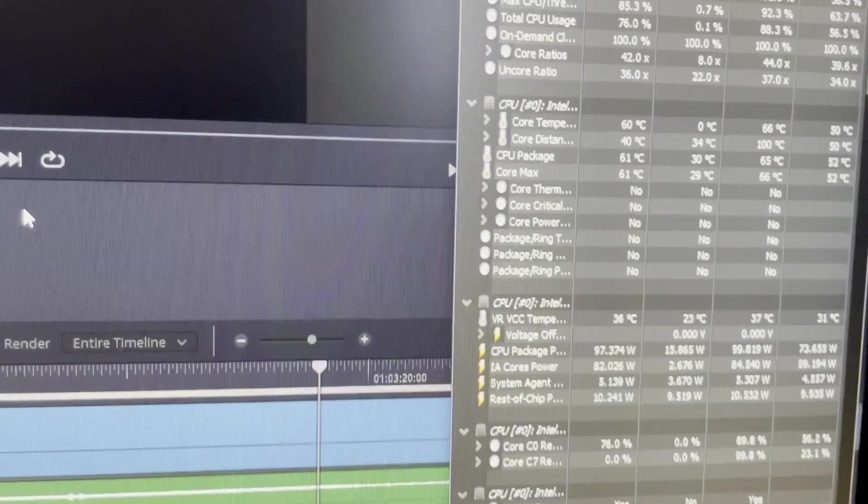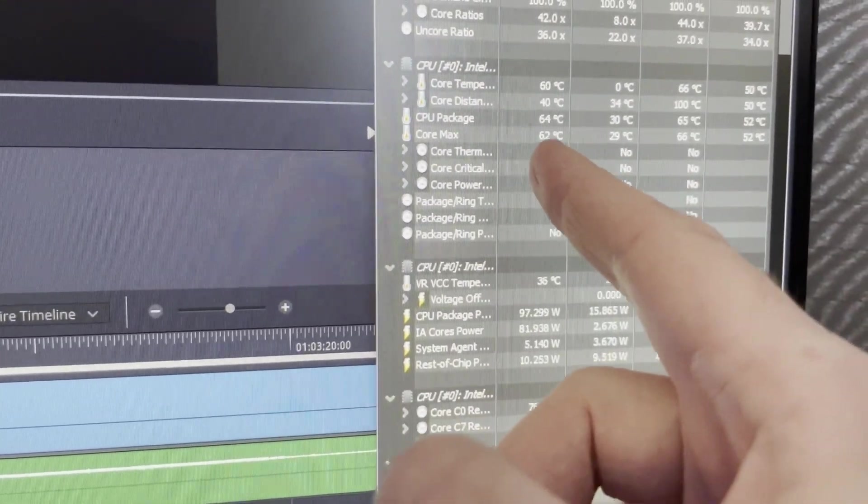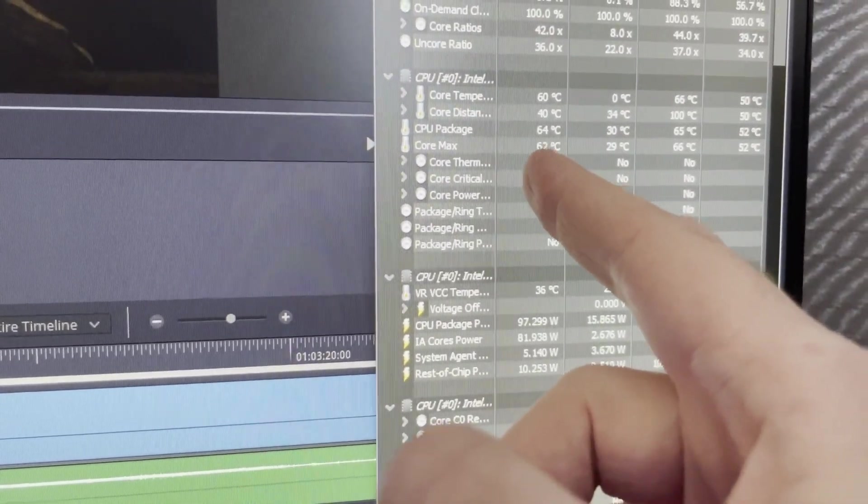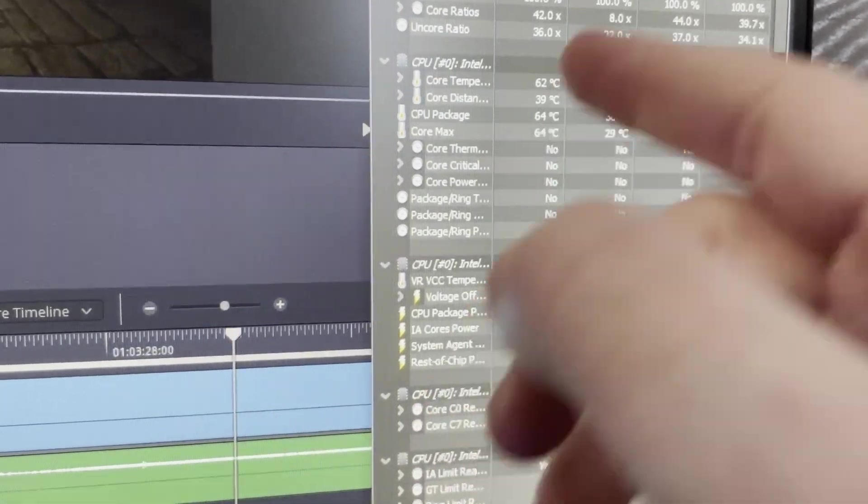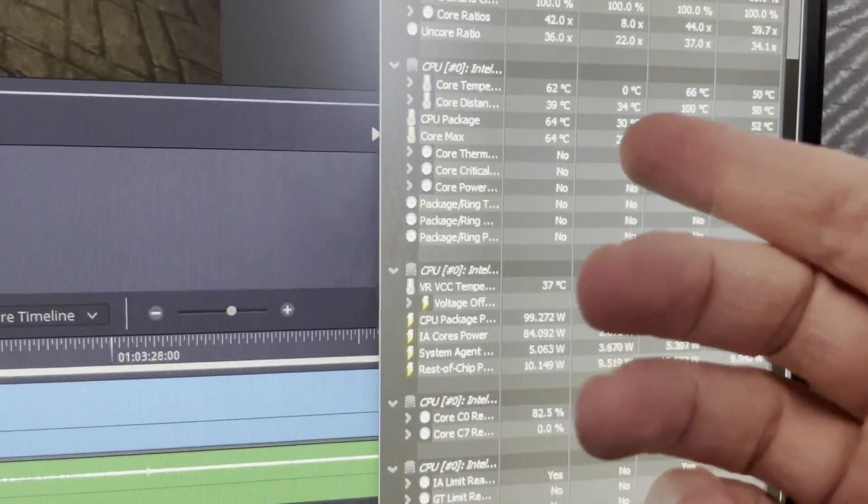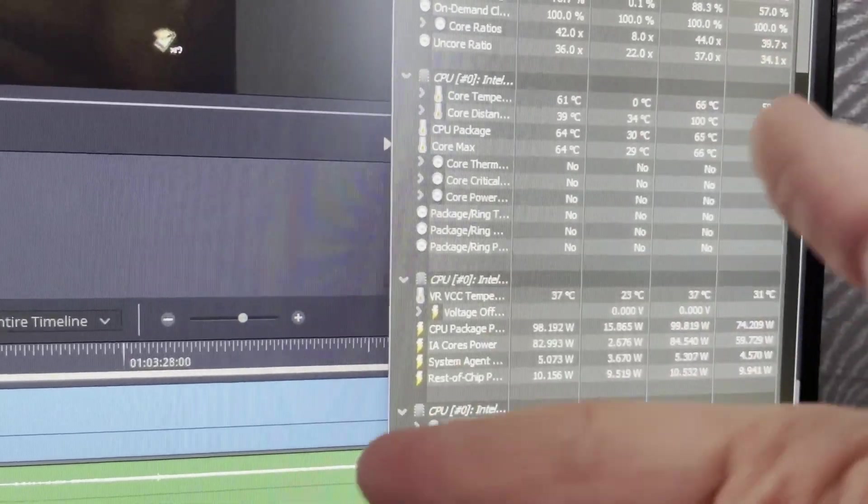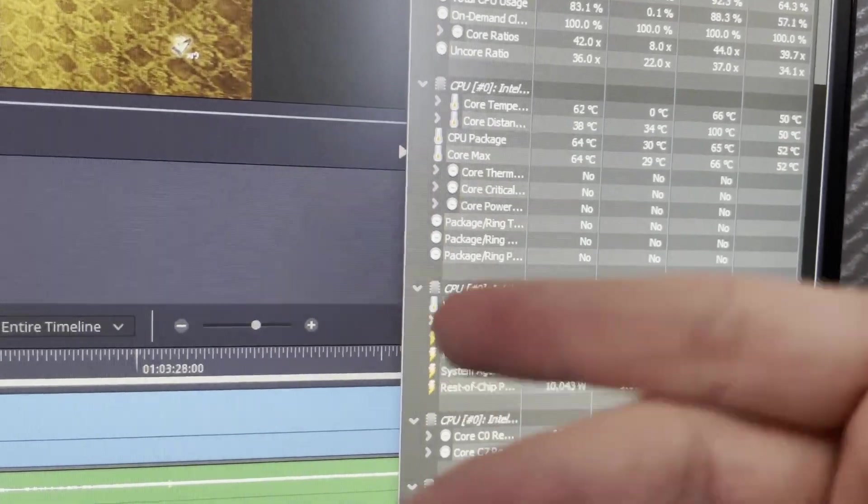It ran for a few more minutes and it's just around 64, 62, bouncing back and forth. I think this is as high as it's going to go. It's pretty awesome, but to be expected with a much bigger cooler.